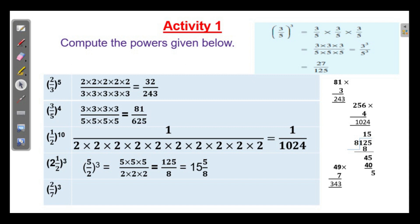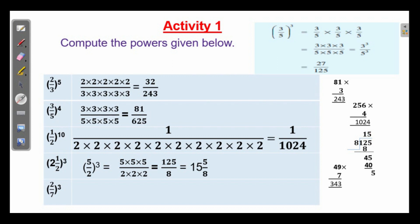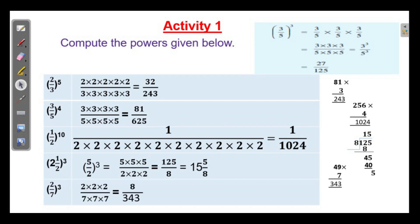That is equal to 125 divided by 8. How will you make 125 by 8 into a mixed fraction? Divide: 125 divided by 8 equals 15 remainder 5, so the whole number part is 15, and the remainder gives 5 by 8. The answer is 15 and 5 by 8. And 2 by 7 whole cube — do the same way to get the answer as 8 by 343.